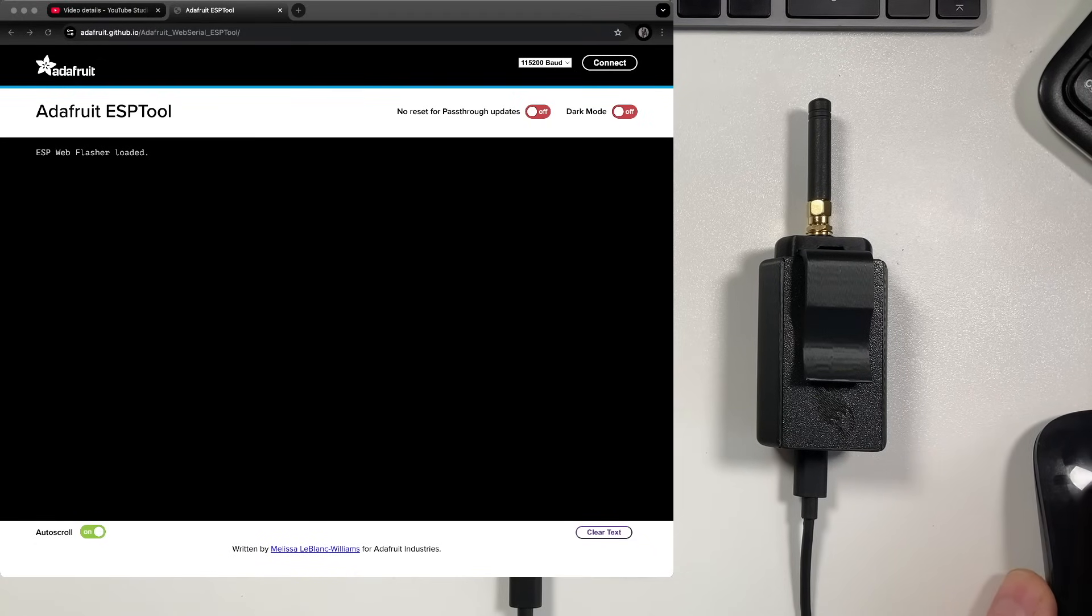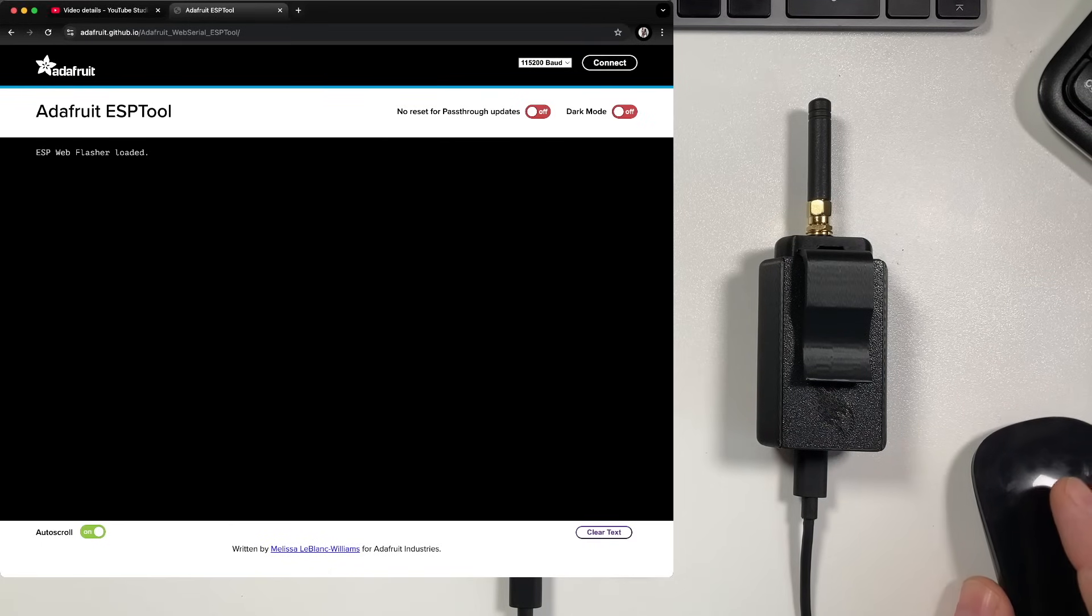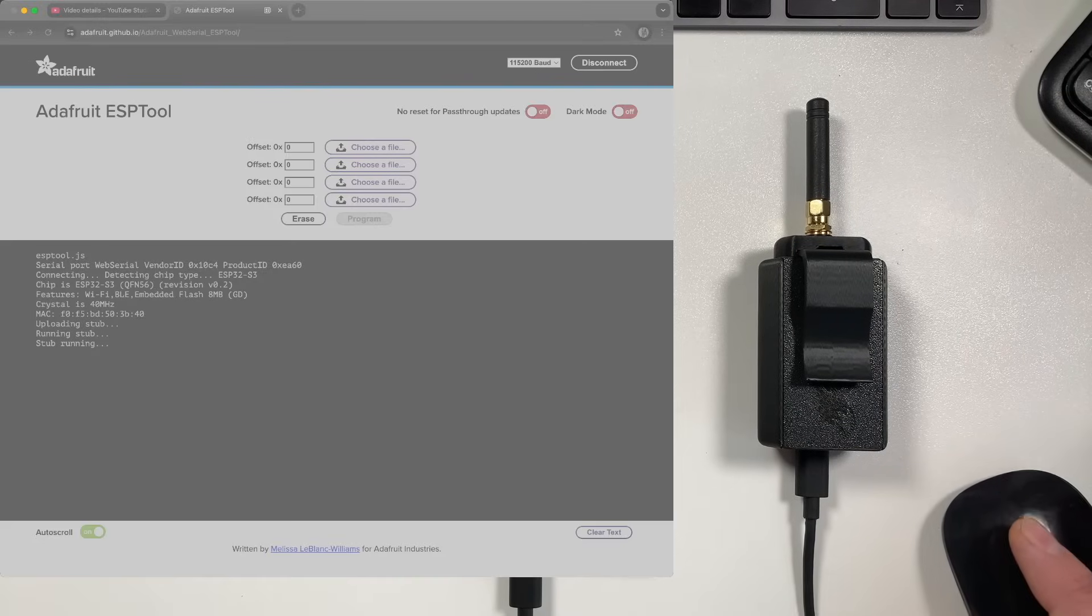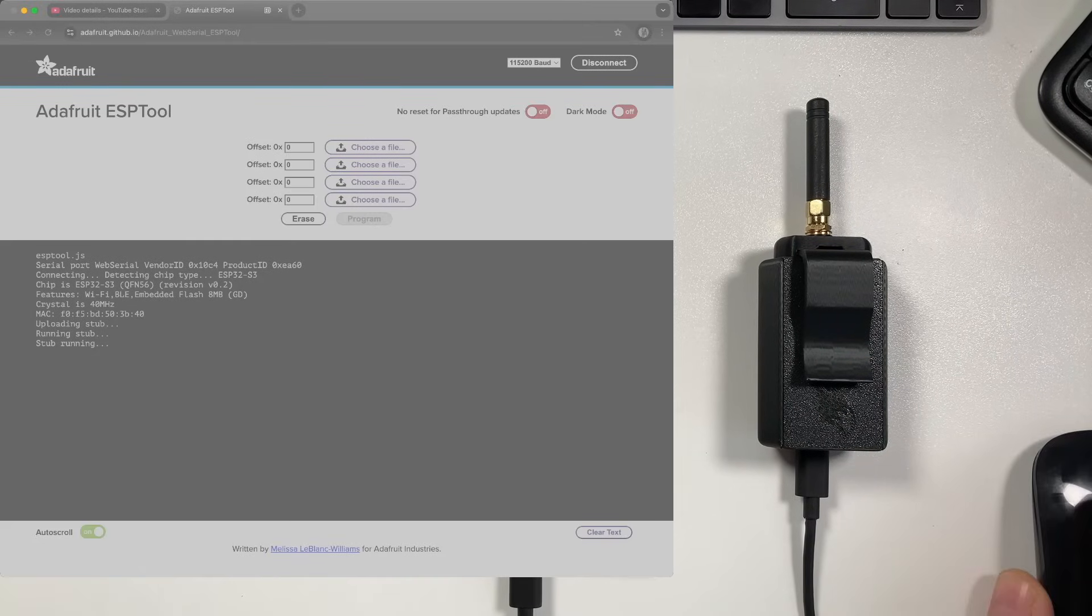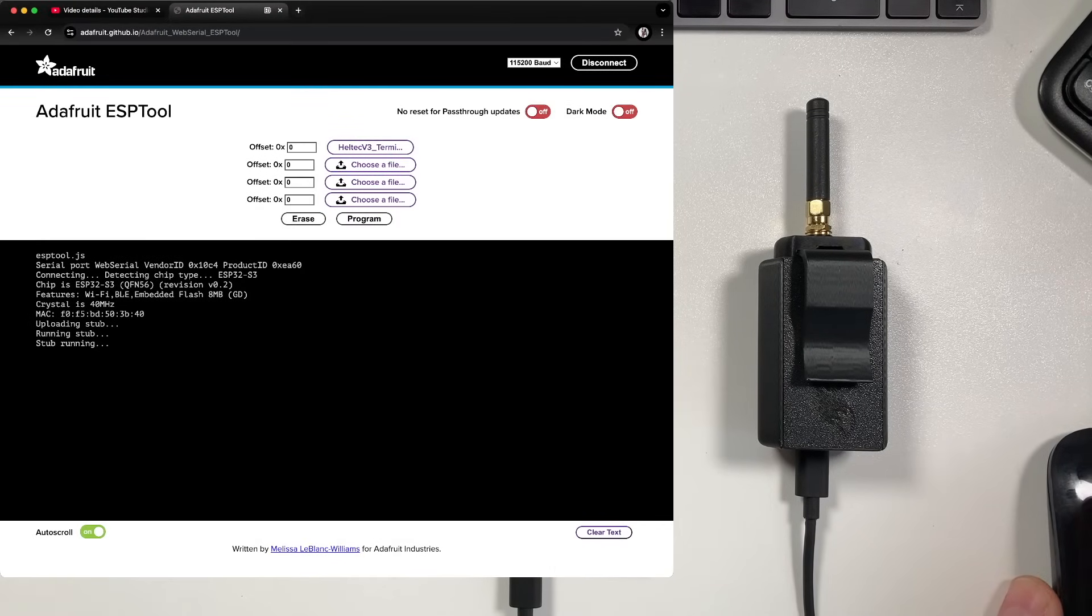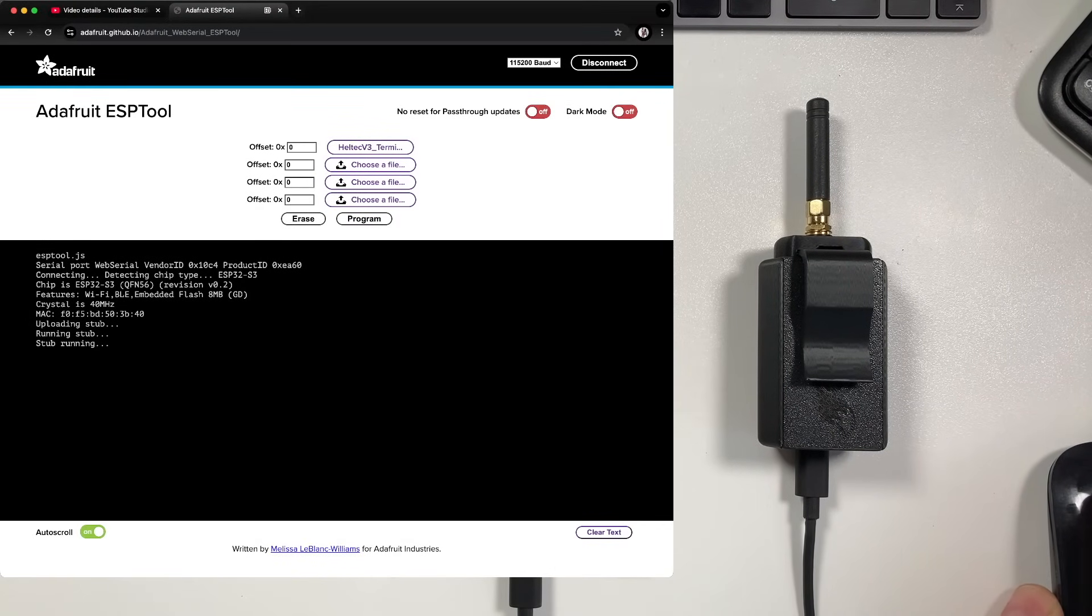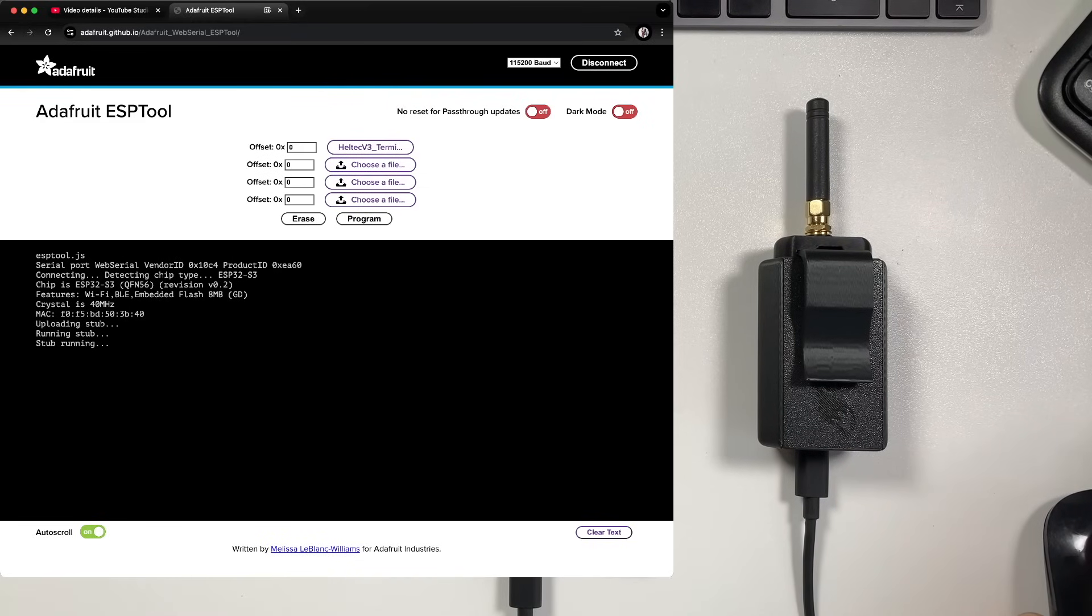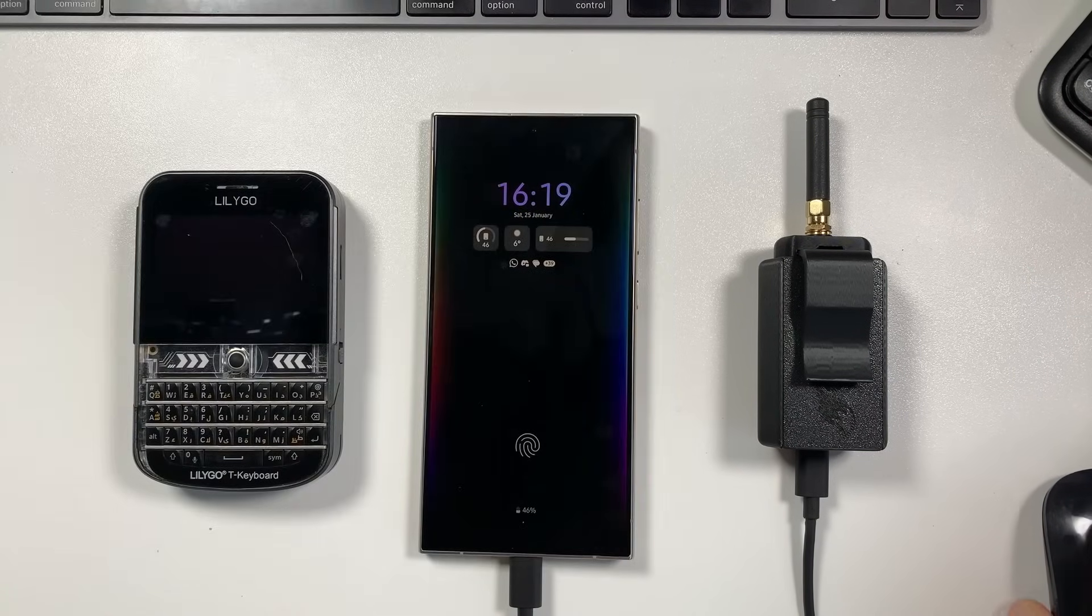So basically you just connect up your Heltec with a USB cable and you can select the USB port it's on. And then what you can do from here is select the firmware, add this onto the ESP tool, flash this with zero offset, program it, and it's done basically. That is all you need to do to get up and running, so it's very simple, just like using a web flasher which you would use for MeshTastic or anything like that.